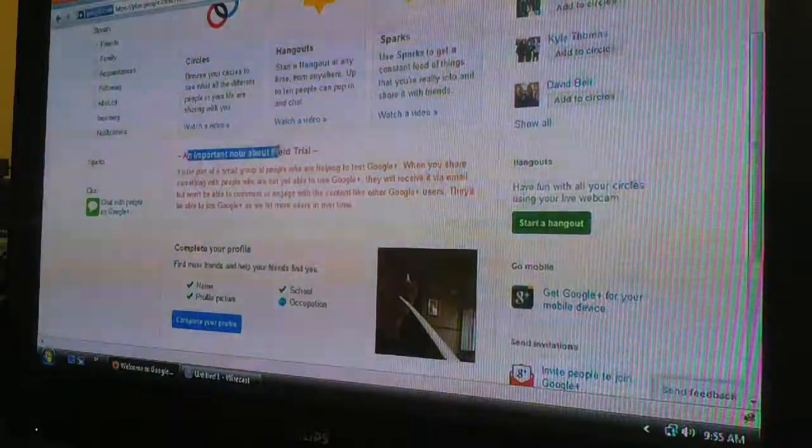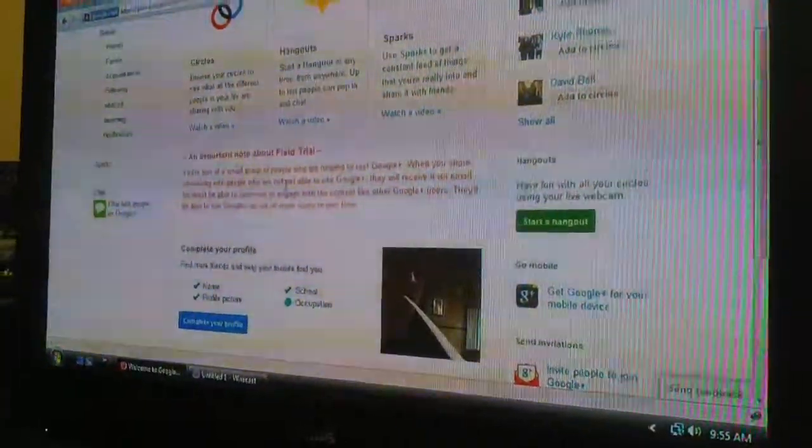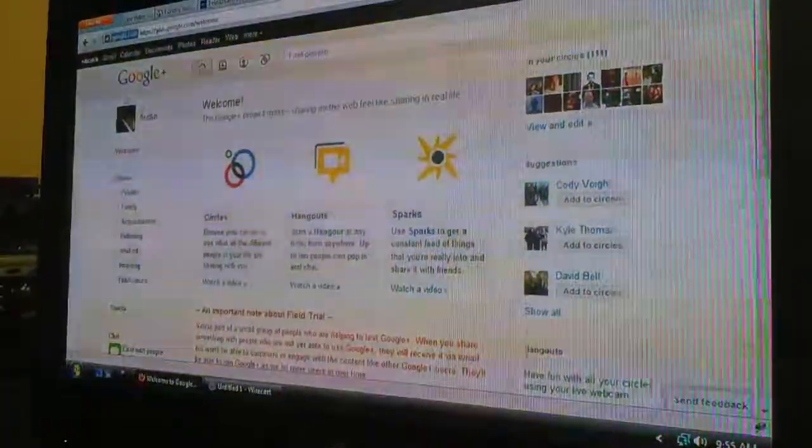I'll give a note about field trial. Google Plus right now is in field trial, which means that it's invite only. You need to be invited by somebody who has Google Plus. Invites open periodically.